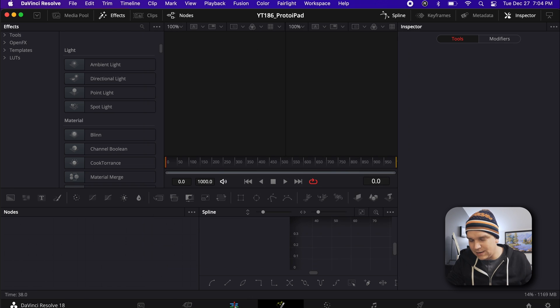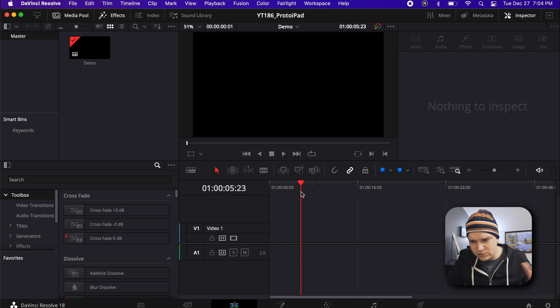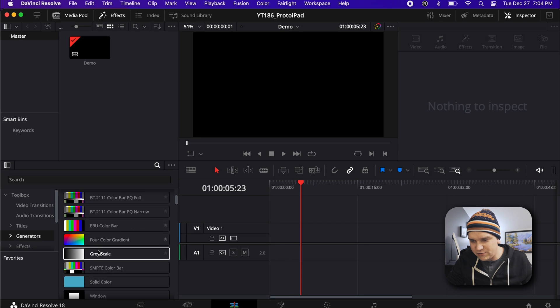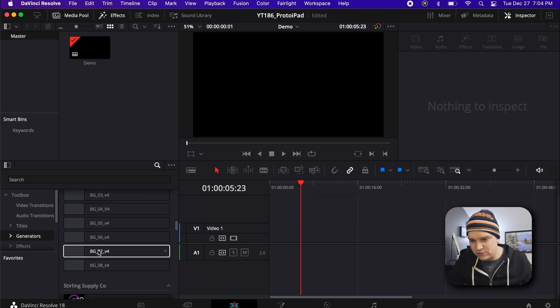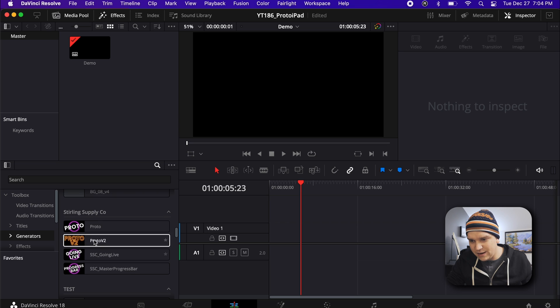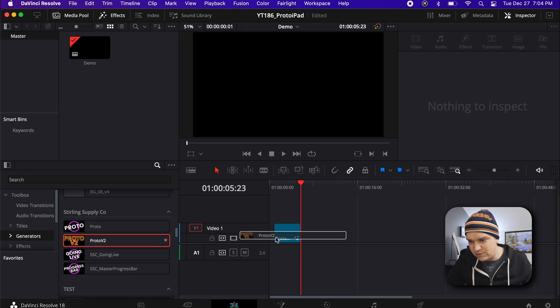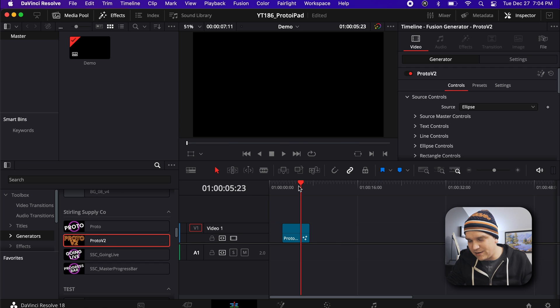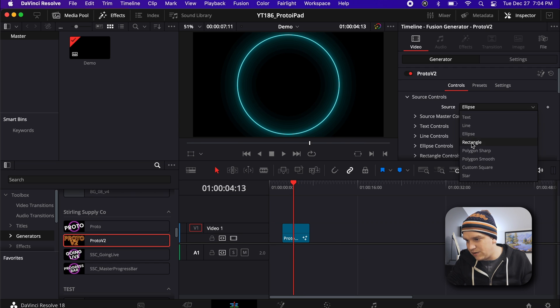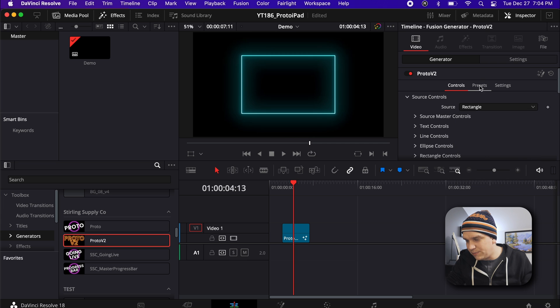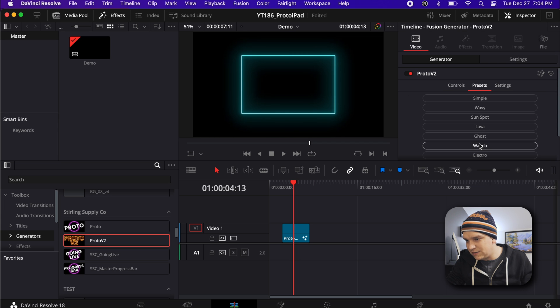And if I clear out of this, I already had that fuse installed, so that shouldn't have been an issue. But if I come over to Generators, scroll down, here we have Proto V2. Drop it right on a timeline. And we are good to go. Change up all these settings. Something fun. Awesome. It's Proto.